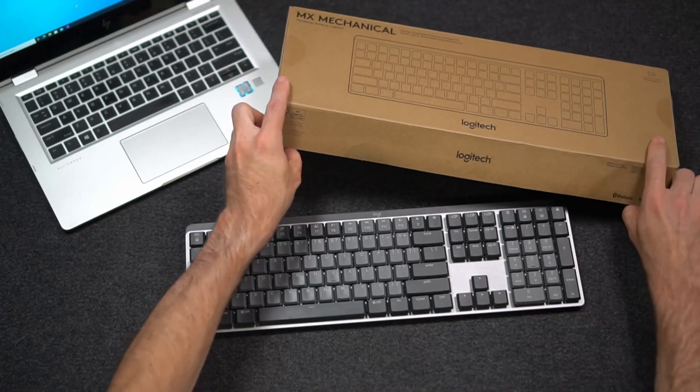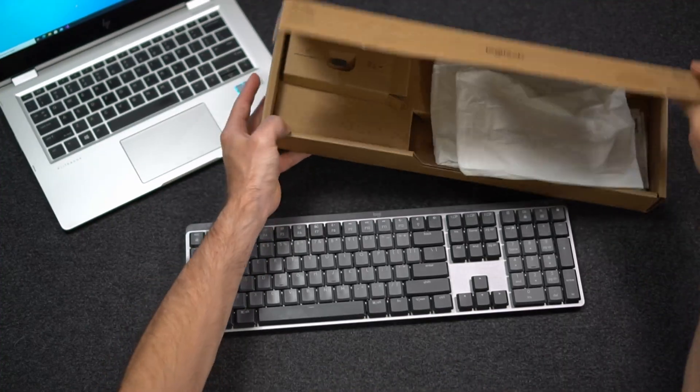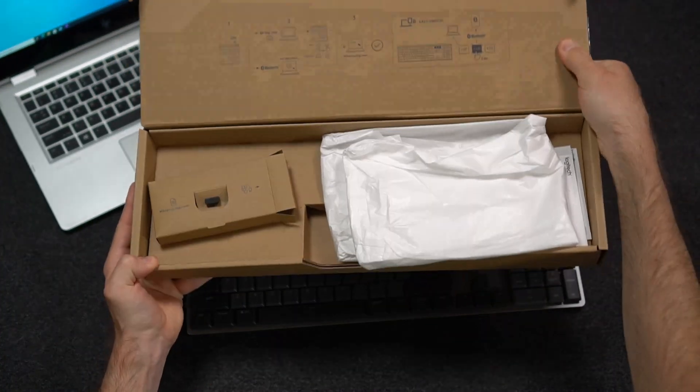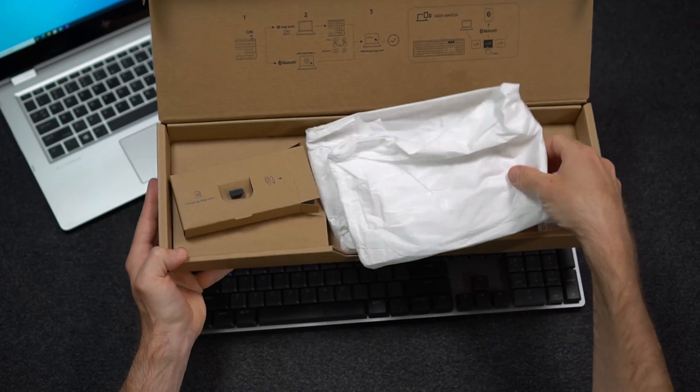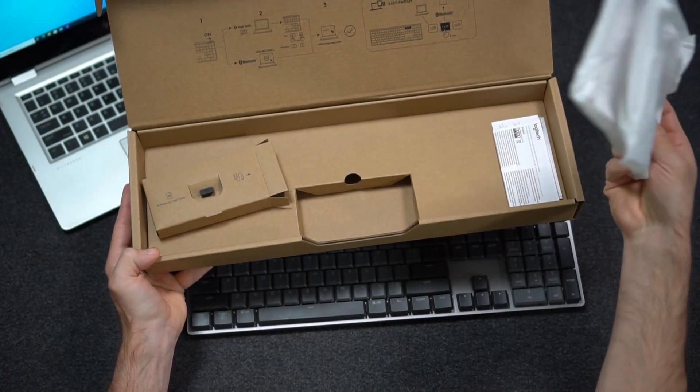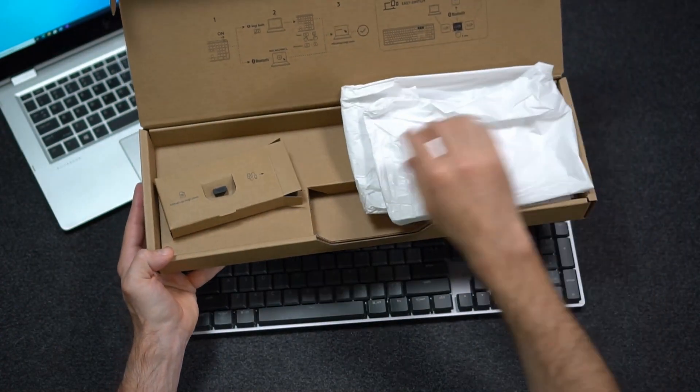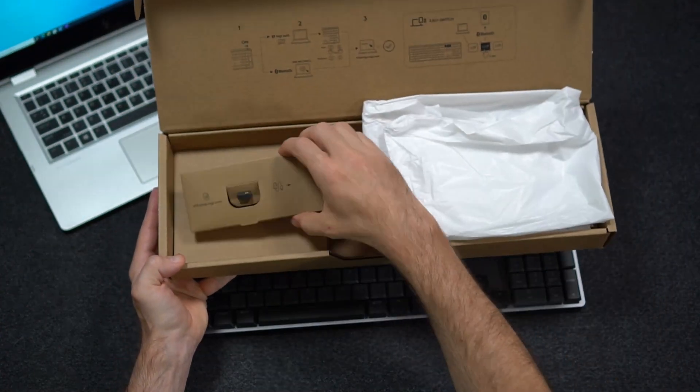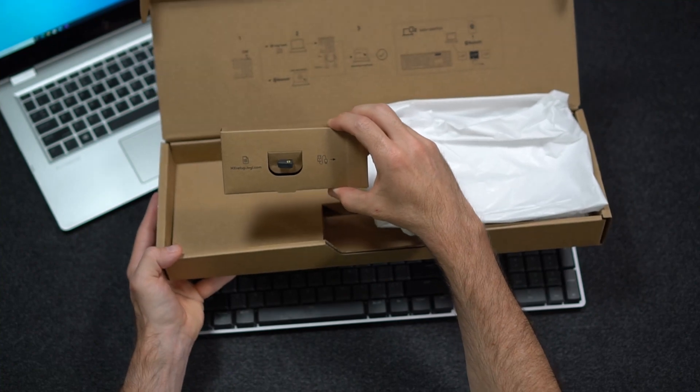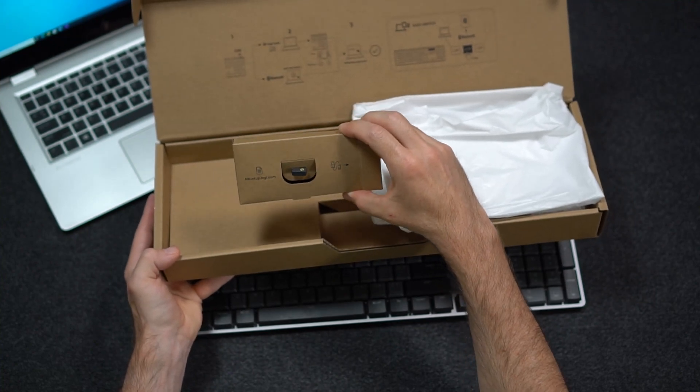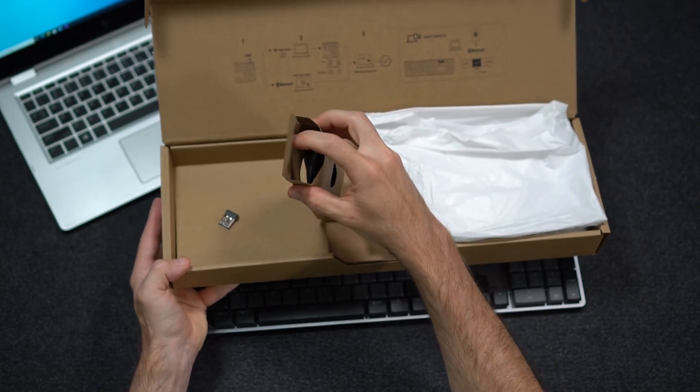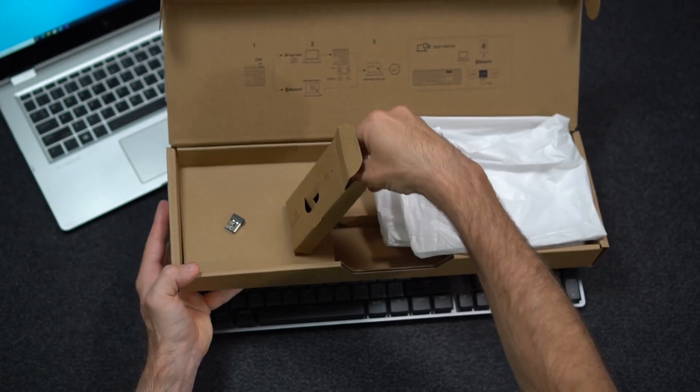Inside the box, the keyboard's wrapped in some minimal packaging. It also includes the LogiBolt receiver as well as a charging cable.